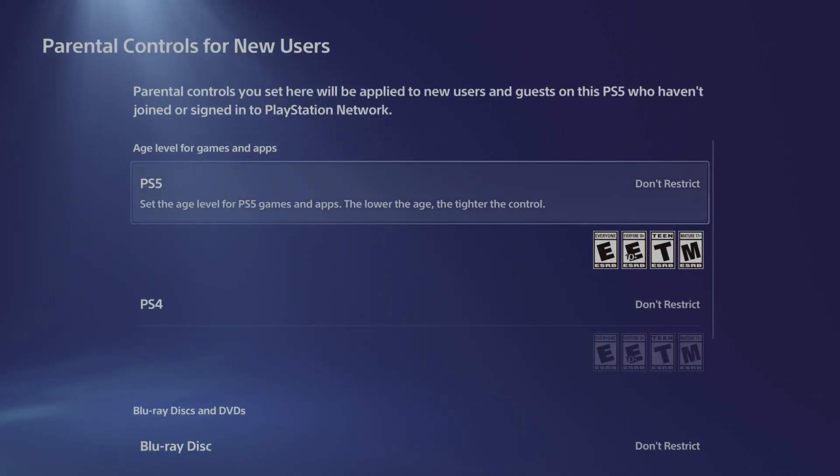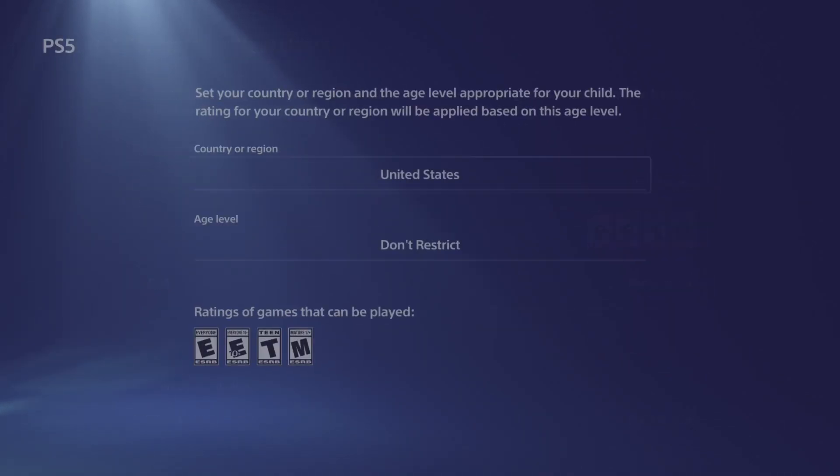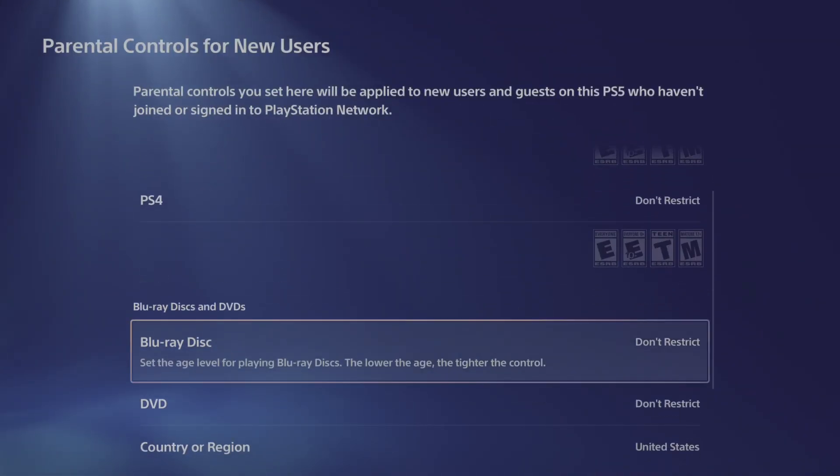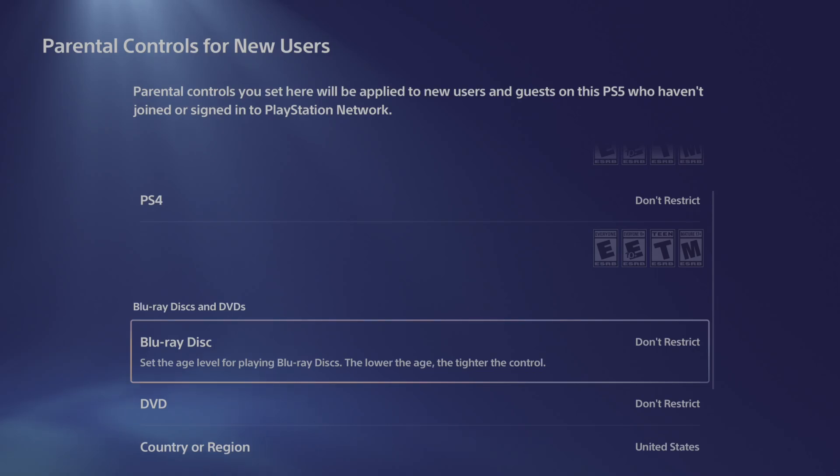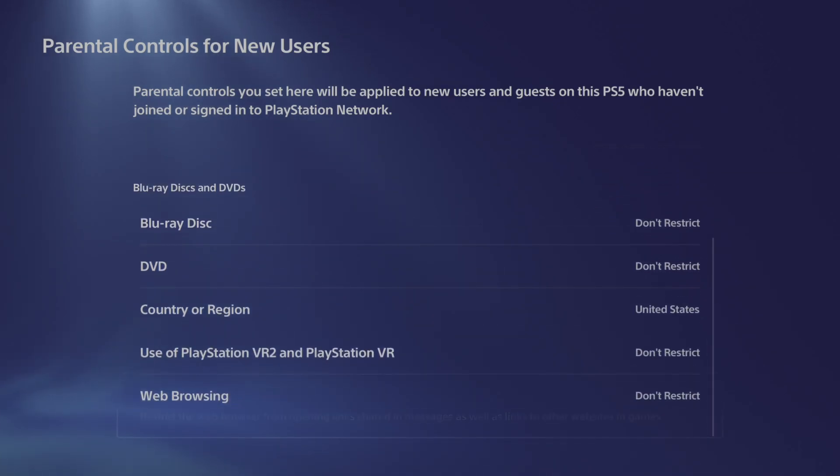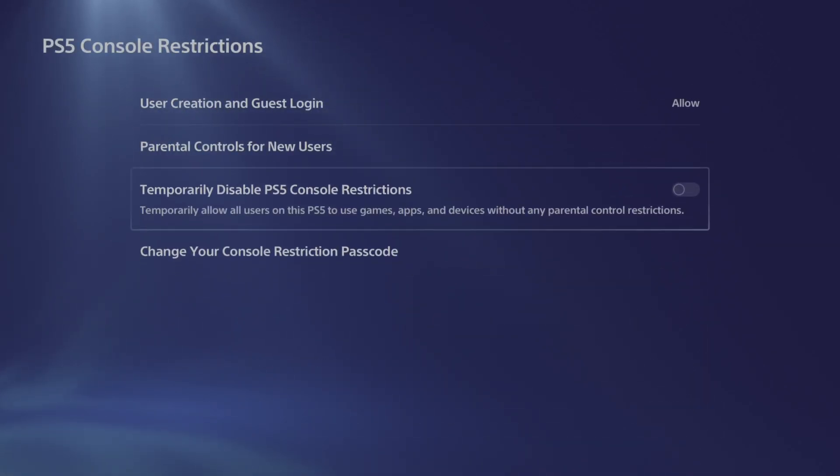And then we have don't restrict. So go to age level, don't restrict for every option under here. And you can go all the way down.